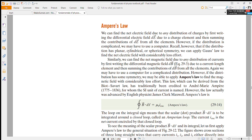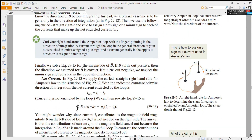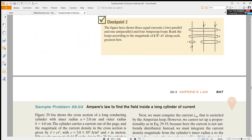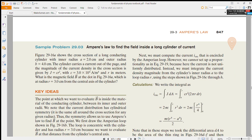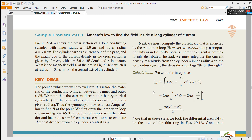This is a good example. The figure shows the cross section of a long conducting cylinder with an inner radius and an outer radius. The cylinder carries a current out of the page, and the magnitude of the current density in the cross section is given by j. We need to find the magnetic field at a given point.